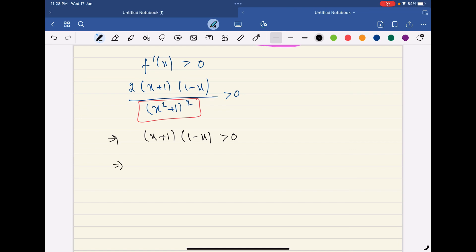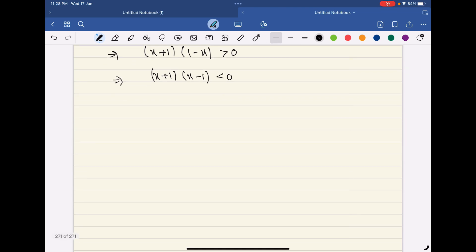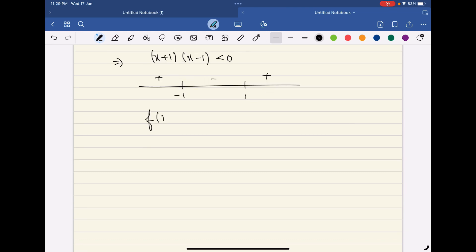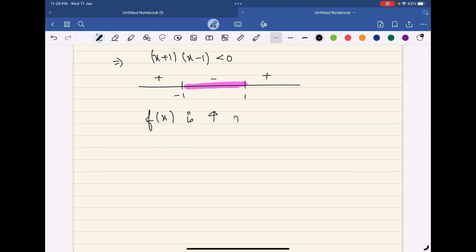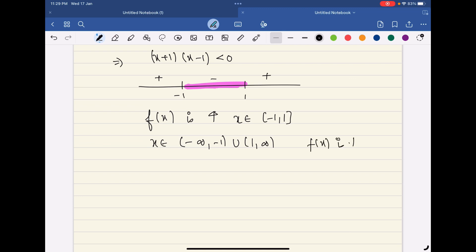So we need (x + 1)(1 − x) > 0. Taking minus common gives (x + 1)(x − 1) < 0. Applying the wavy curve method with critical points at x = −1 and x = 1, the sign pattern is plus-minus-plus. The function is increasing for x ∈ (−1, 1), and decreasing for x ∈ (−∞, −1) ∪ (1, ∞).